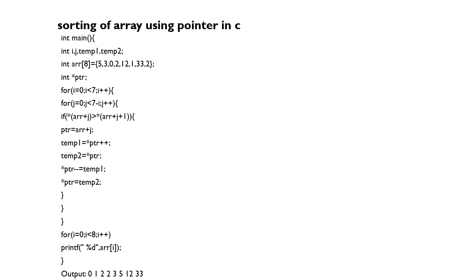So do the following: if pointer of array, array plus j, is greater than array plus j plus i.